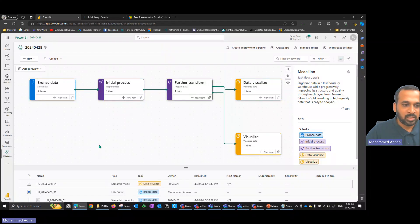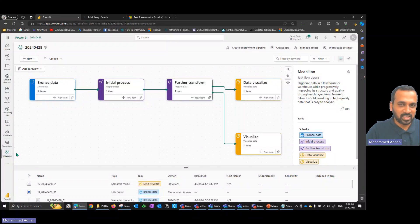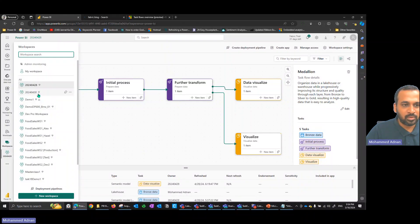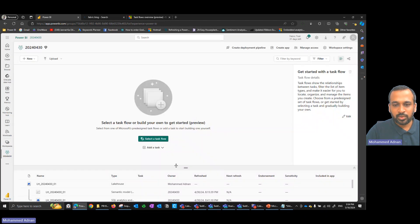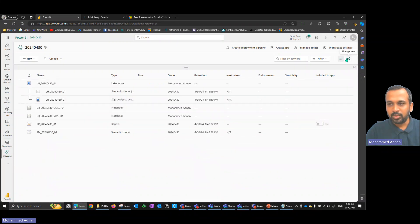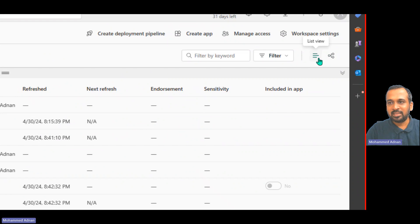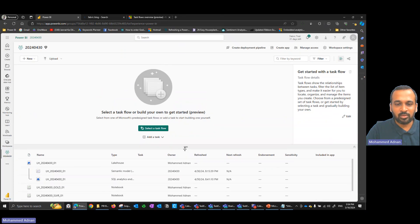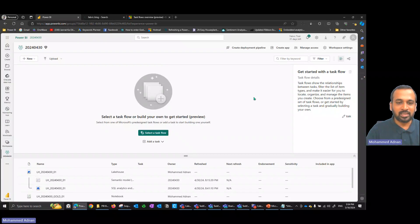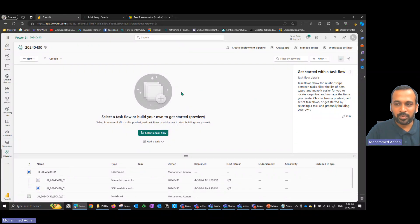For example, you have a workspace — I tried this on a premium workspace, and we'll also try it on a pro workspace to check whether it works on a pro license. Right now this is on the Fabric trial, so it is working fine. To get started, go to your workspace. When you click on it on the left-hand side, on the right-hand side you have a list and the lineage view. Click on the list view, then drag to the bottom of your screen and the task flow panel will appear. This is the default screen.